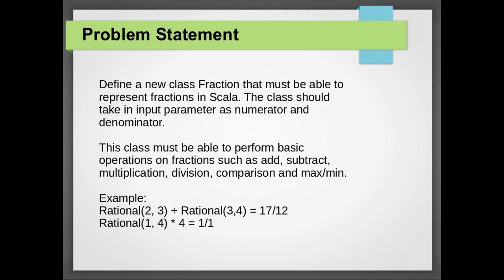So the first task is to define the class that can accept a numerator and a denominator to form the fraction. Let us code our first class.